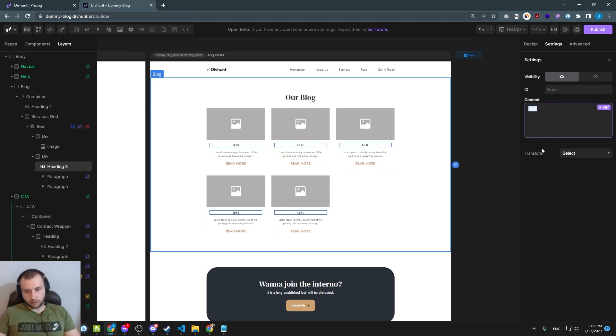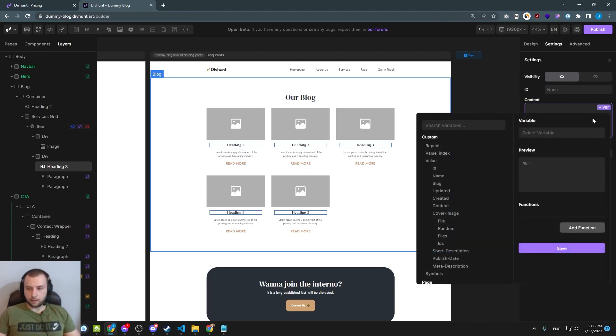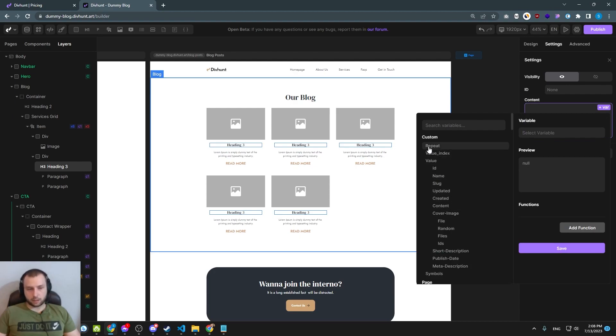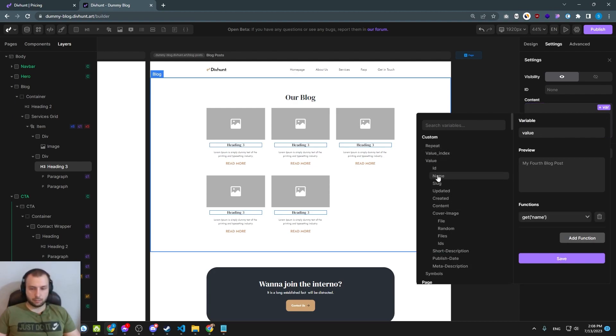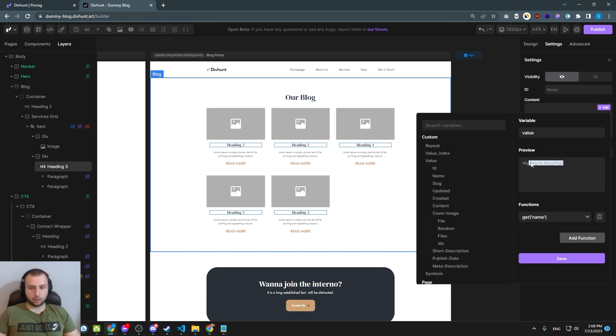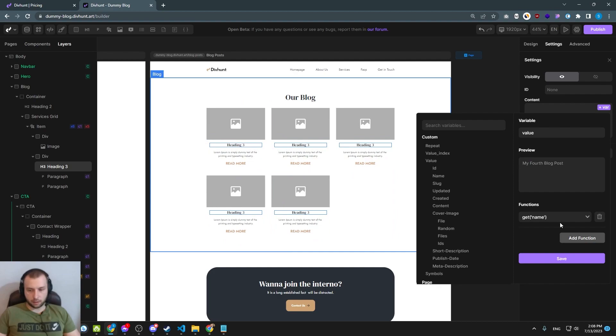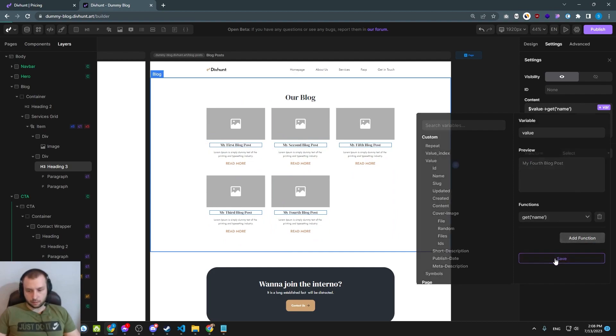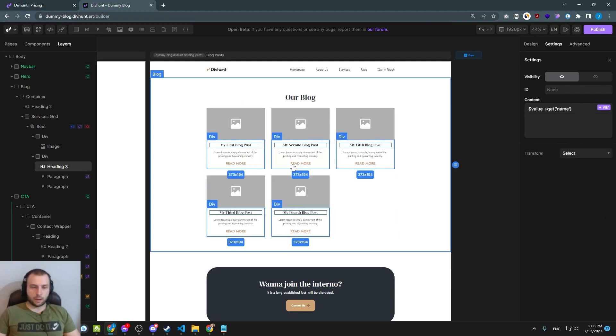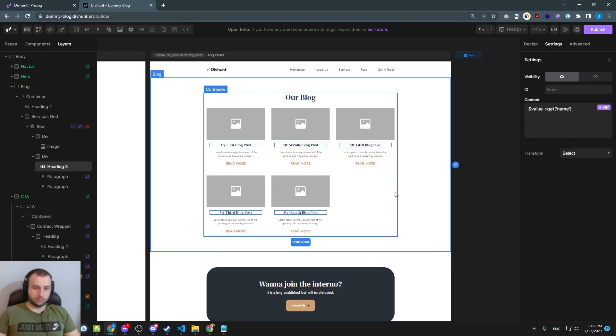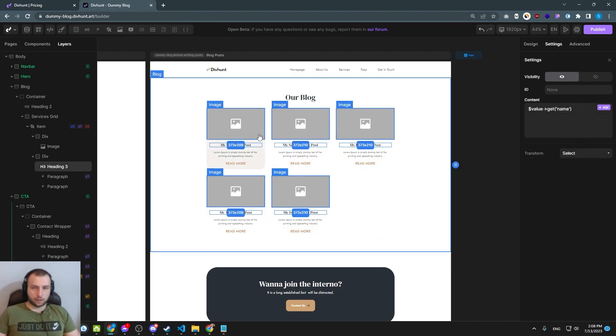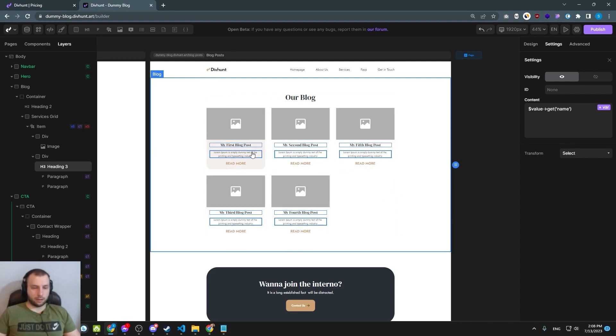So how do we do that? We click on this icon var and we will get all sorts of data that we can connect from our collection. In this case, we need this name. If I click on that, I will see here preview what I'm actually going to get from the item I clicked. Just save and we got our blog posts. And they are sorted by our publish date in the backend.